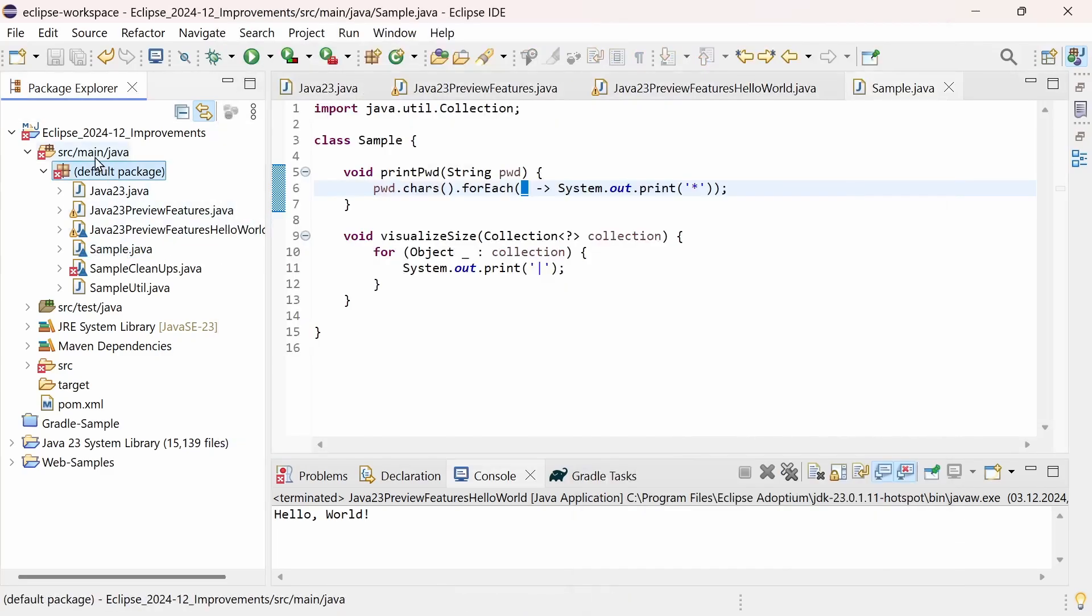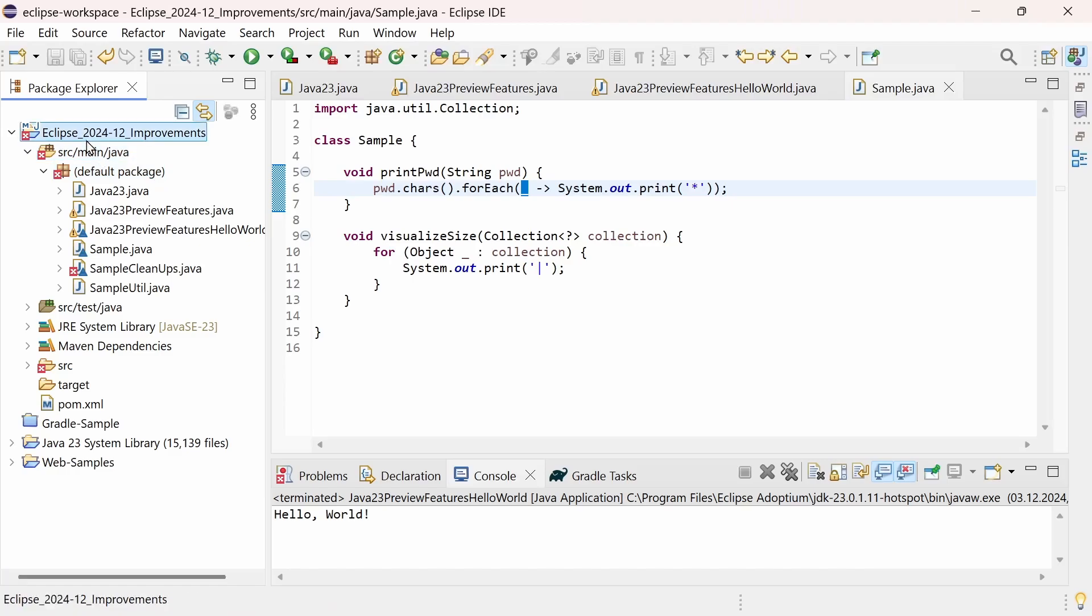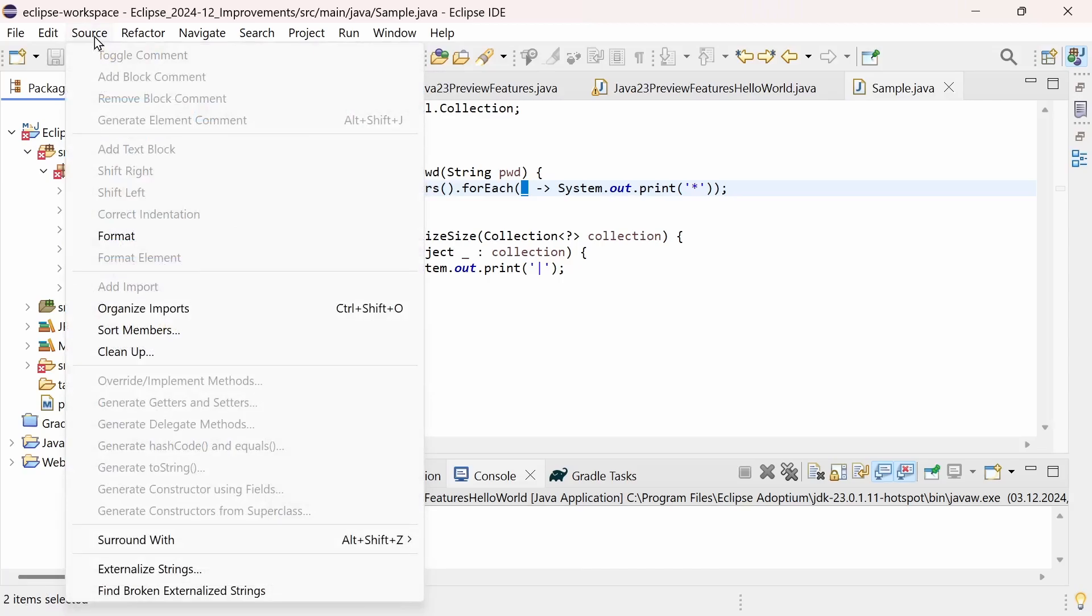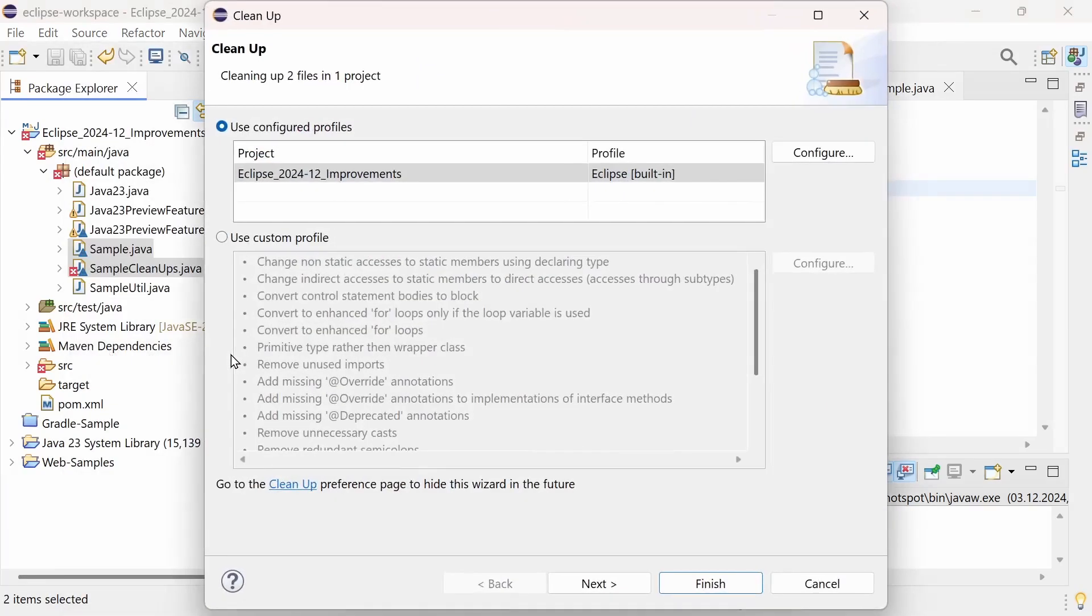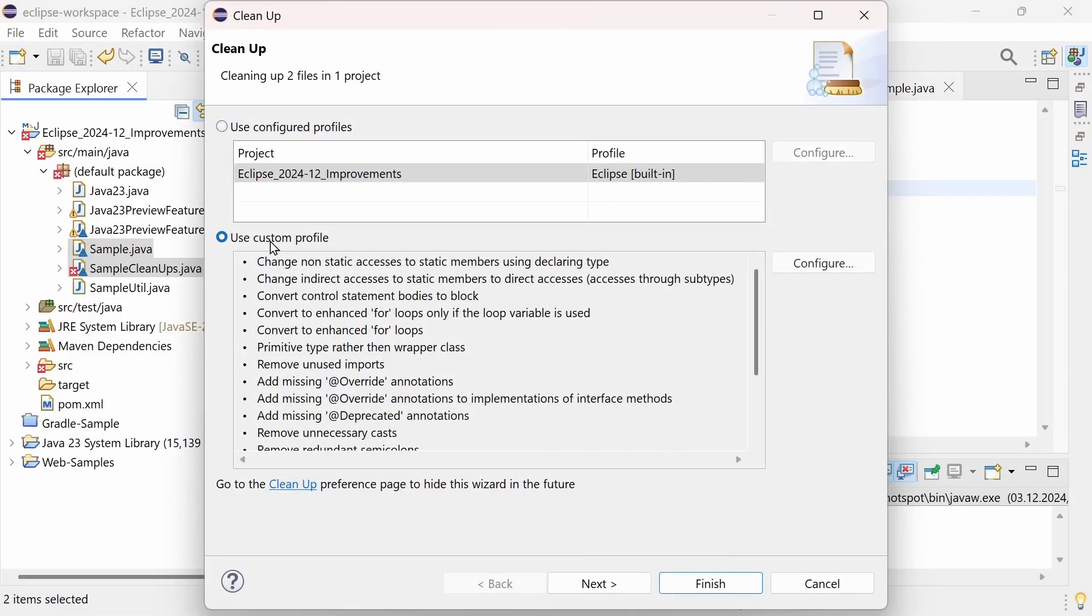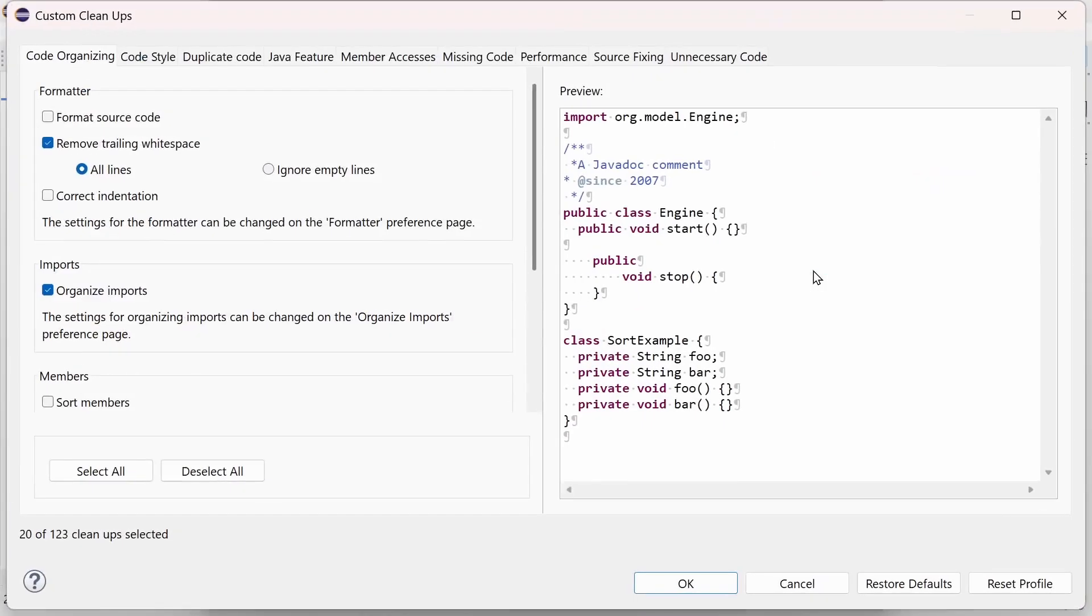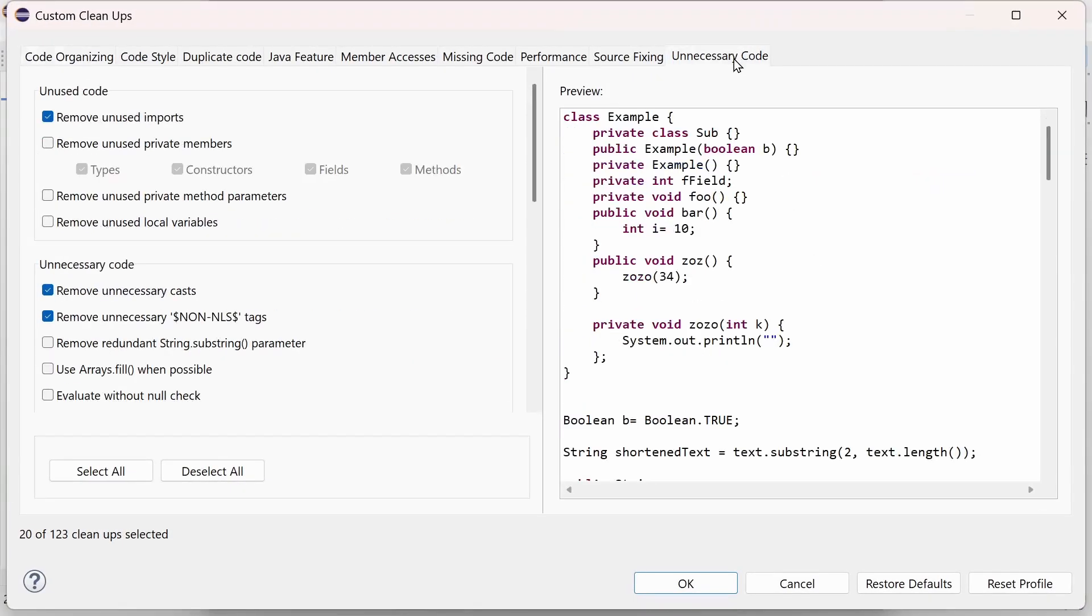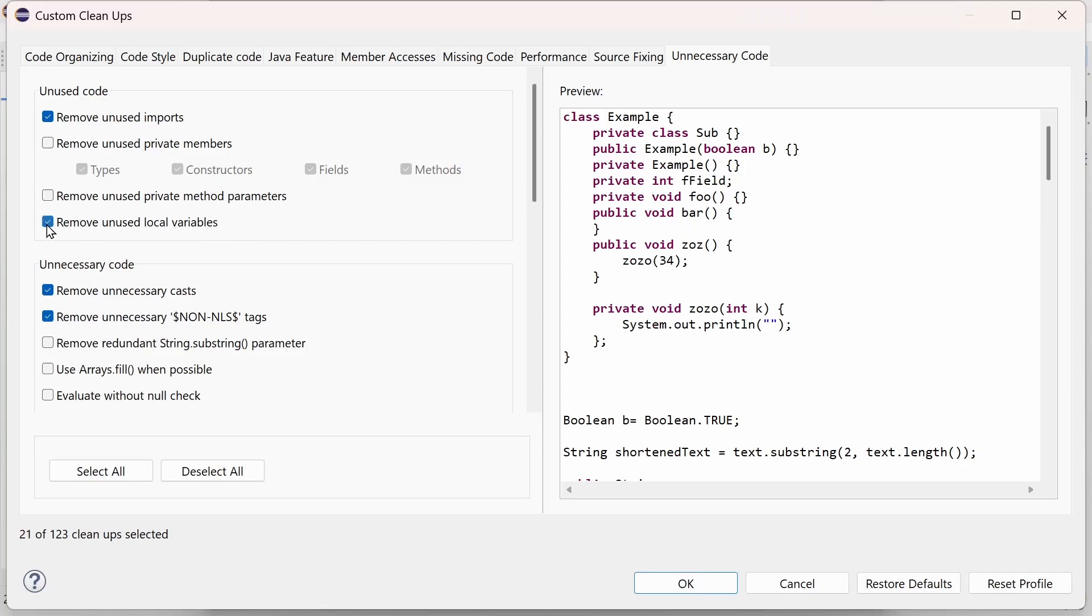Right-click the file, the package, the source folder, the projects or multiple elements and choose Source, Cleanup.